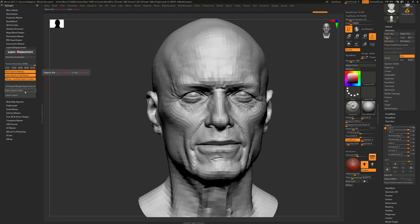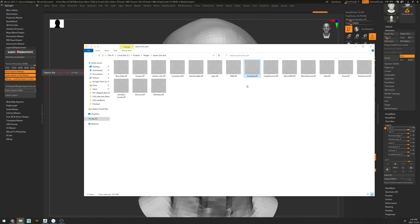Let's open our export folder and take a look at the data. As you can see, all of this data has been exported as 32-bit TIFF files that are very high quality. If you simply want to use this data as-is in whichever engine or software you want, it is ready to be used. But if your goal is to import all of your layers from ZBrush into Substance Painter, we first need to convert this data.